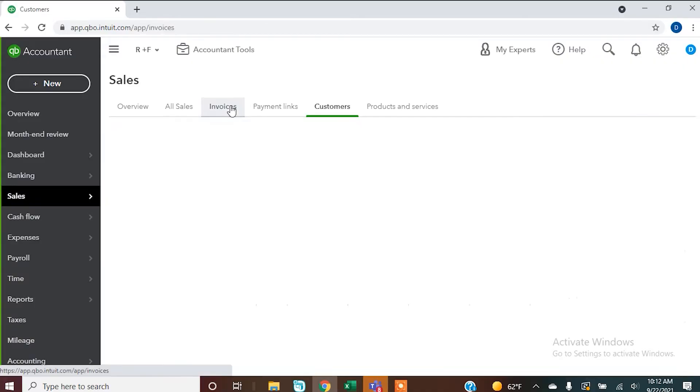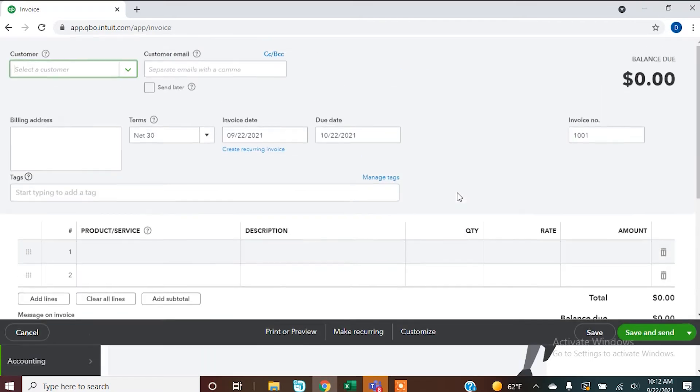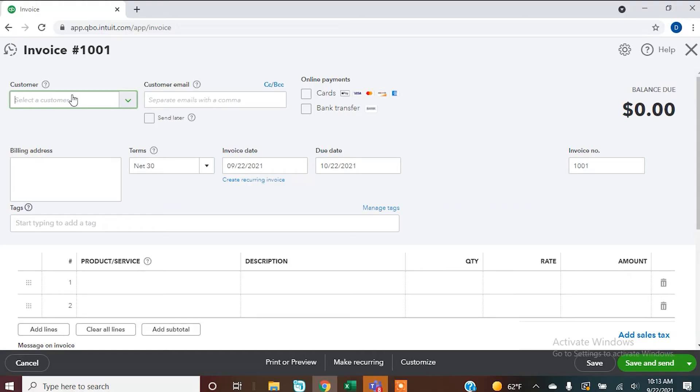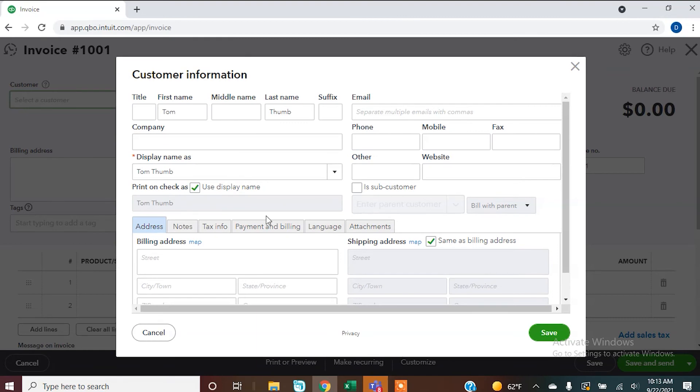You also have the option of entering a customer on the fly. If you're going in to invoice someone and the customer isn't in there, instead of going all the way out, starting over, and going back to the Sales screen to add a customer — right here you can just enter the customer name and tell it to Add New. If you don't want to enter any additional information right now, you don't have to. But if you're trying to invoice them, you probably want to click Details, get that address in there, and hit Save so it's all ready to go. That's what we refer to as on the fly.